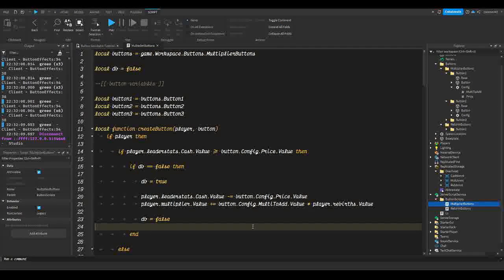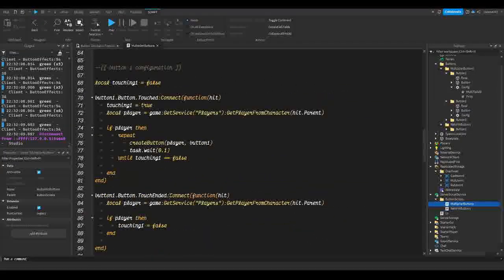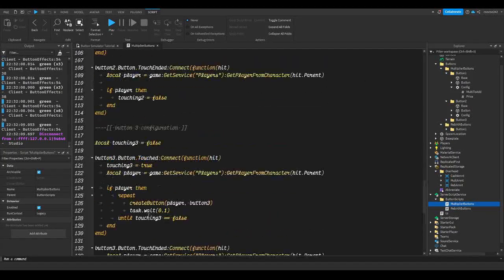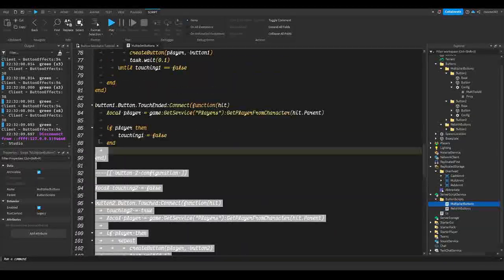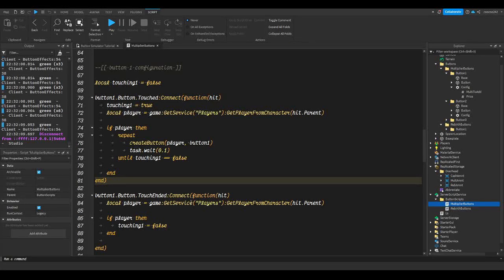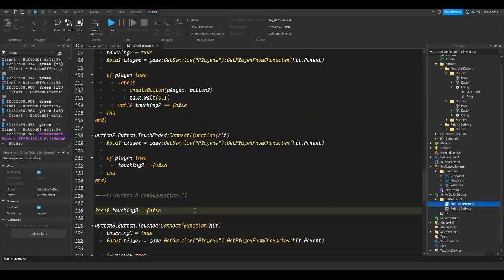Let's get started. In the multiplier button script, as you can see we have a bunch of code for three buttons. If you're planning to make a full game, you're going to have at least 15 buttons and that's going to be like 500-plus lines of code just for one section of buttons. How about we shorten that to about 30-40 lines of code?